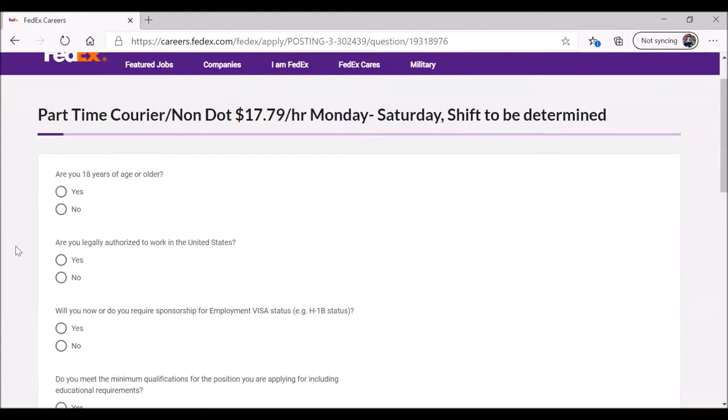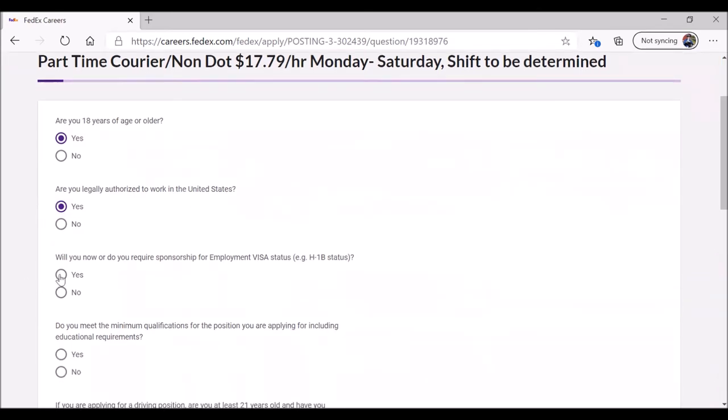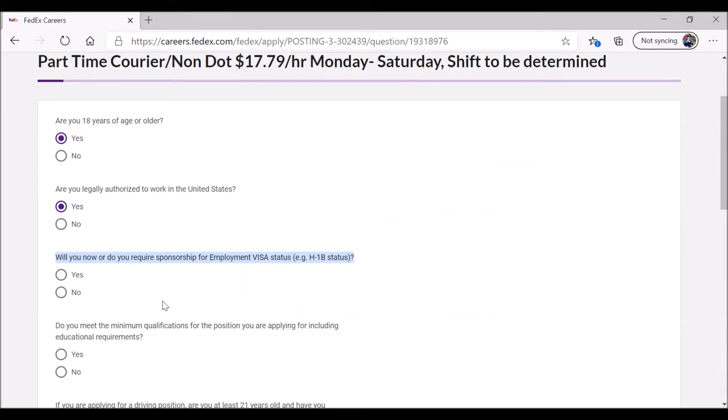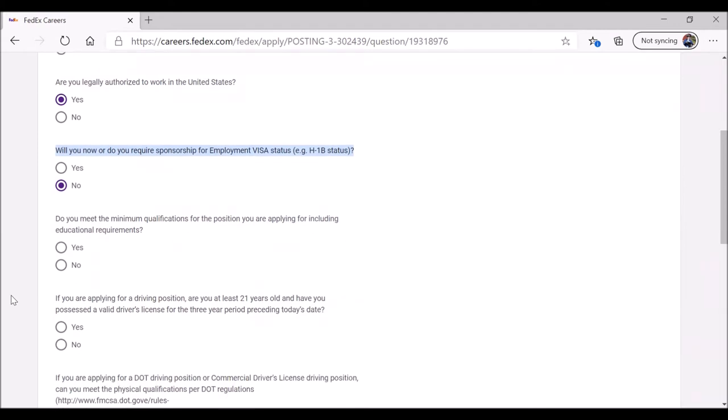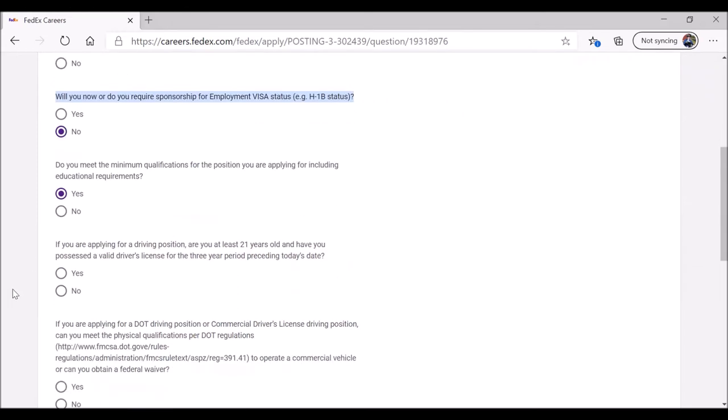They provide you with a series of questions you need to answer. Are you 18 or older? Yes. Are you legally authorized to work in the United States, such as you're born in the United States or an American citizen, or you have your immigration status such that you can work? Yes. Will you now or do you require sponsorship for employment visa status, such as H-1B? In this case, no. Do you meet the minimum qualifications for the position you are applying for, including education? Yes.